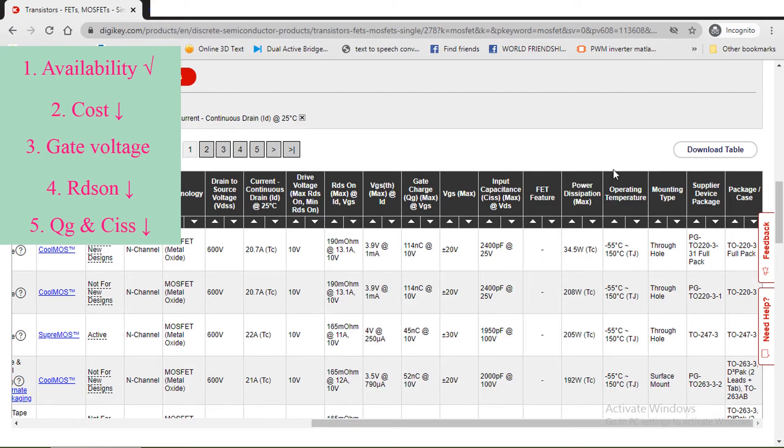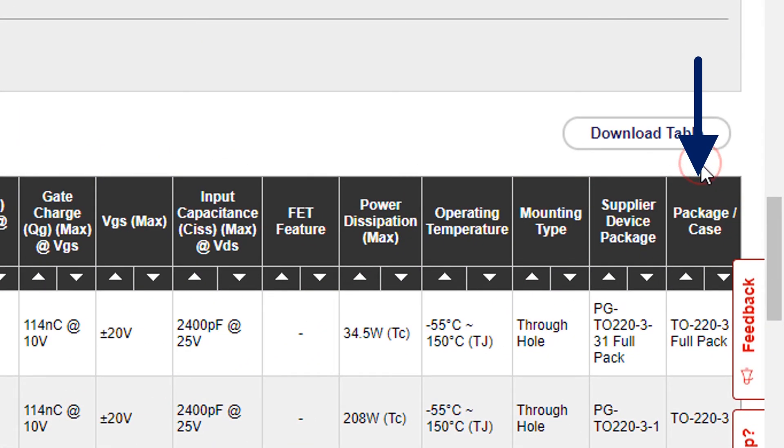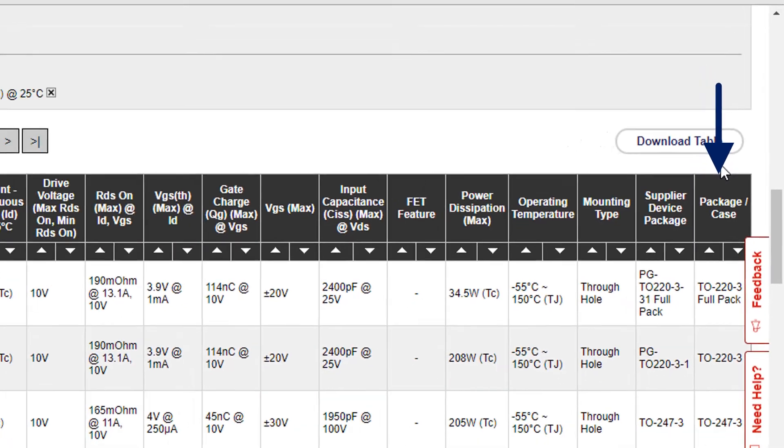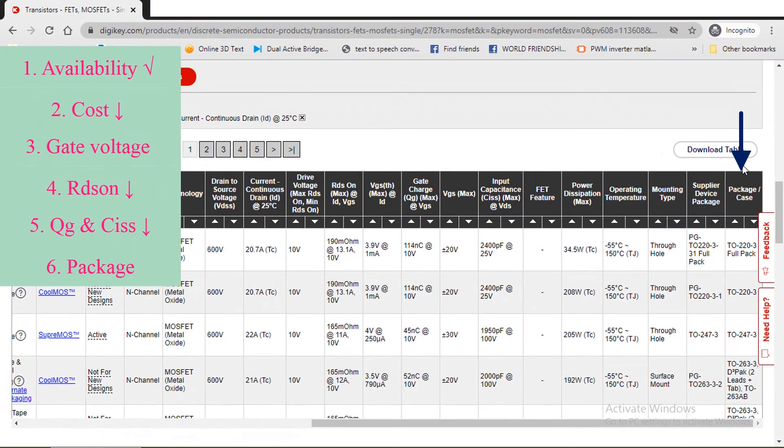The final parameter we need to check is the type of package. We need to select a proper package based on available space in the PCB, type of heat sink we are using, etc.